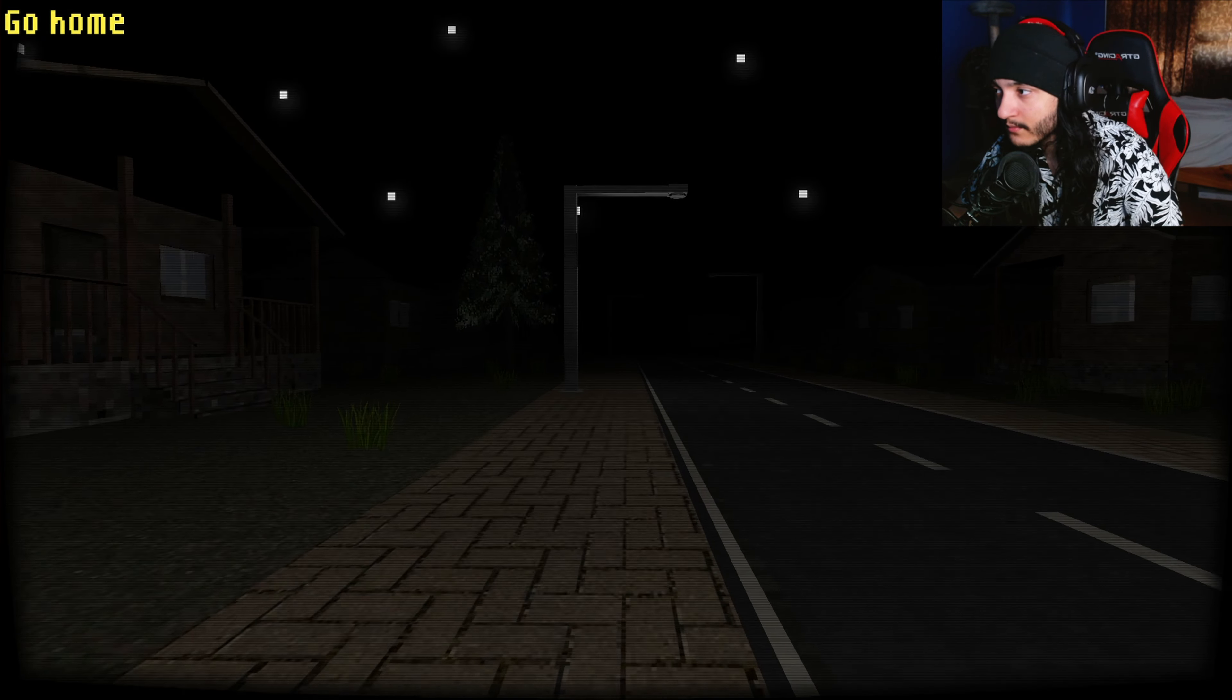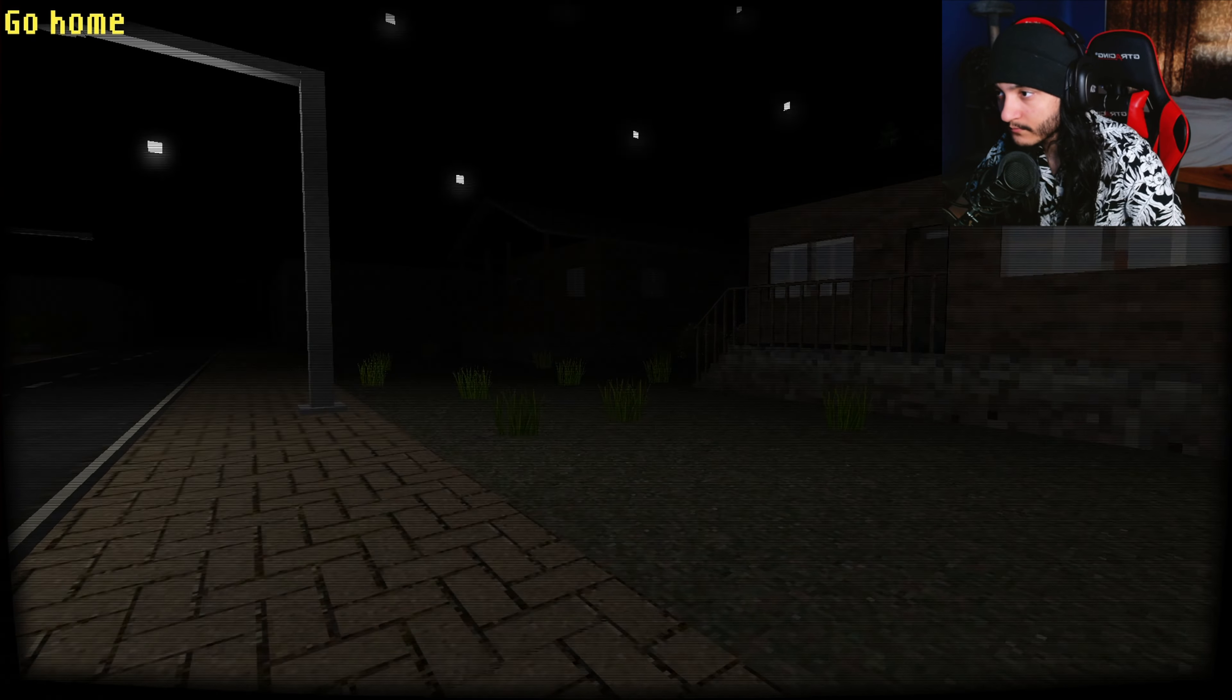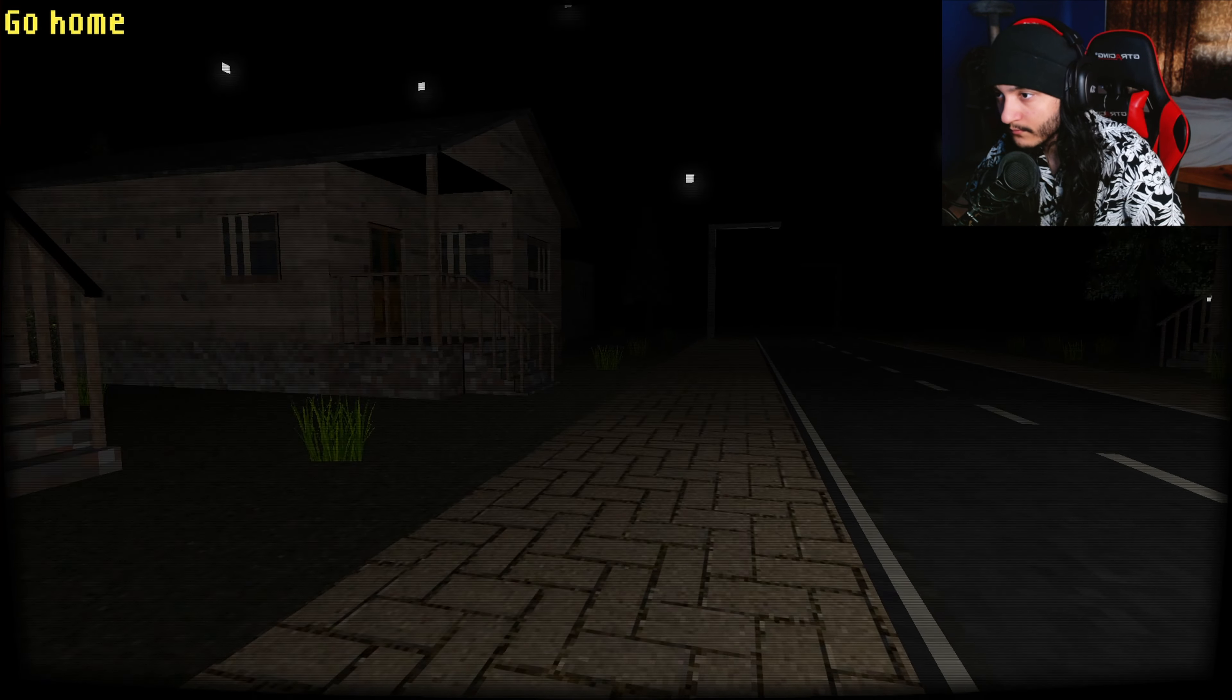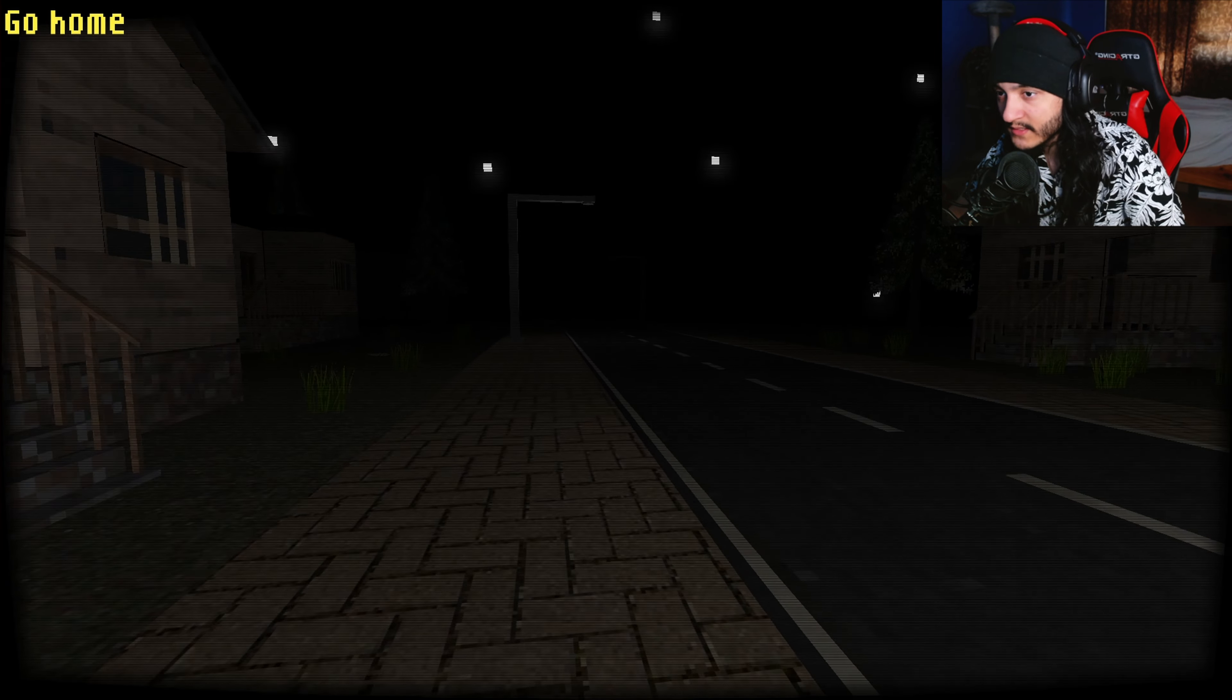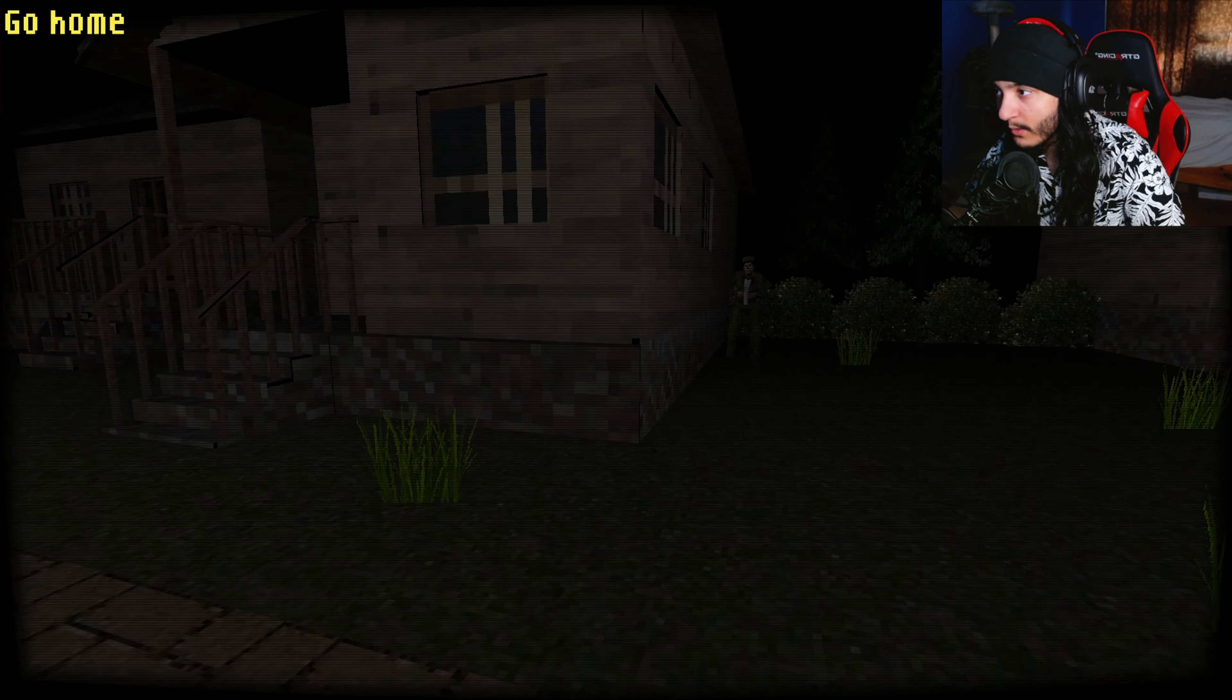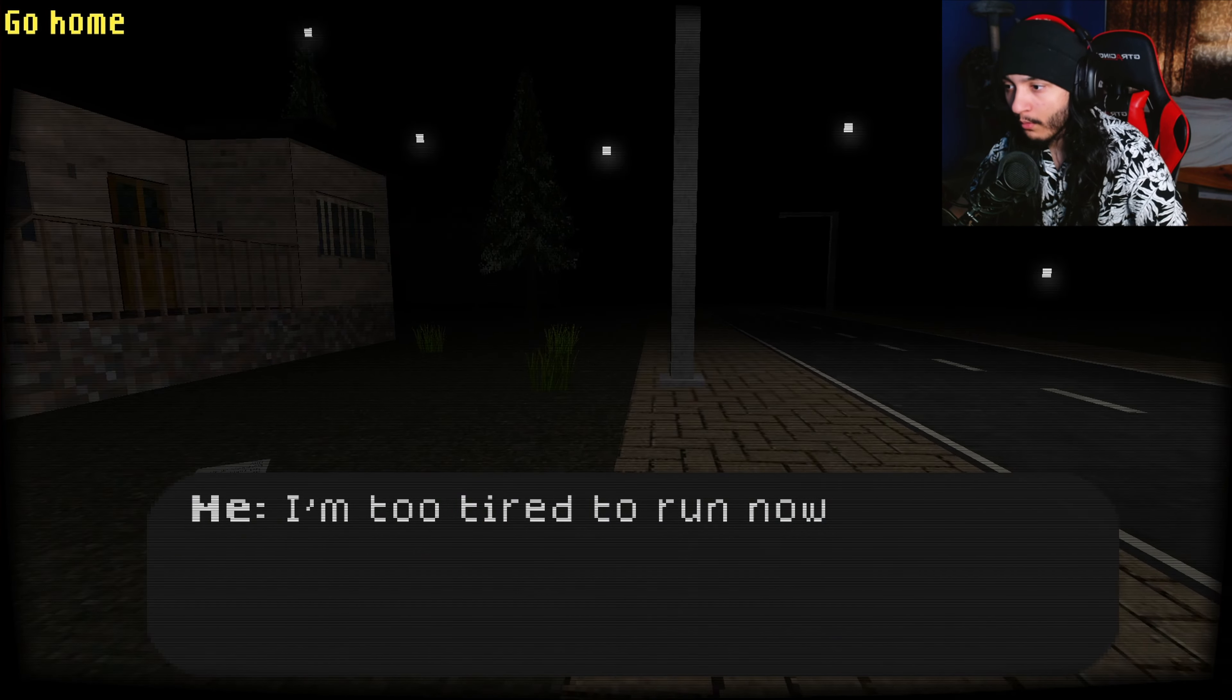Wait, which one's my home? I don't remember which one's my home. Do I live here? I think it was like a long walk, it was past this because that guy was over here before I think. I'm lost.